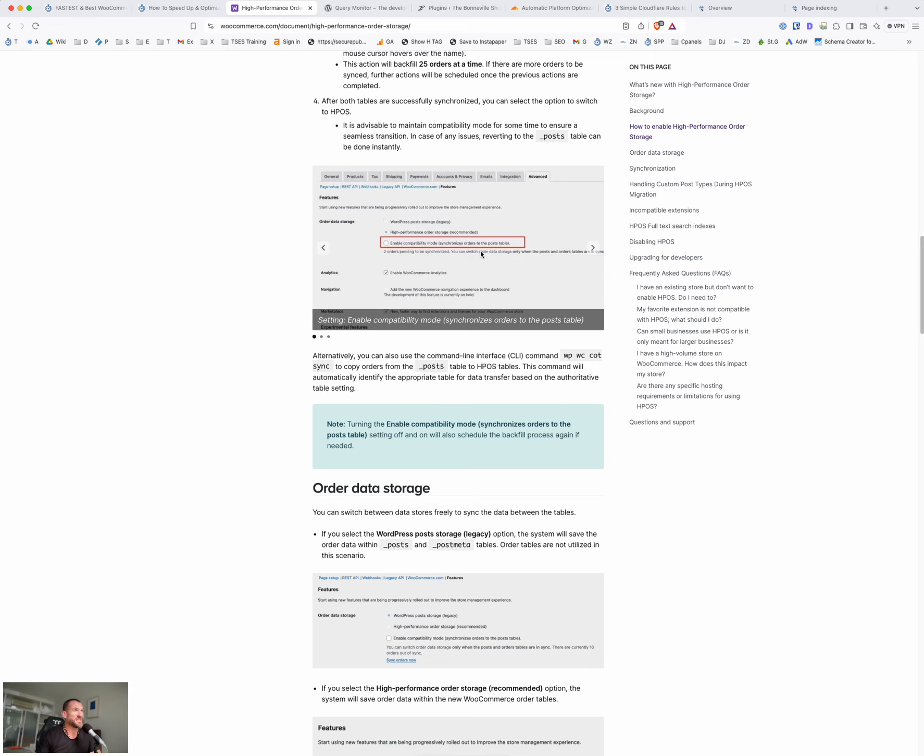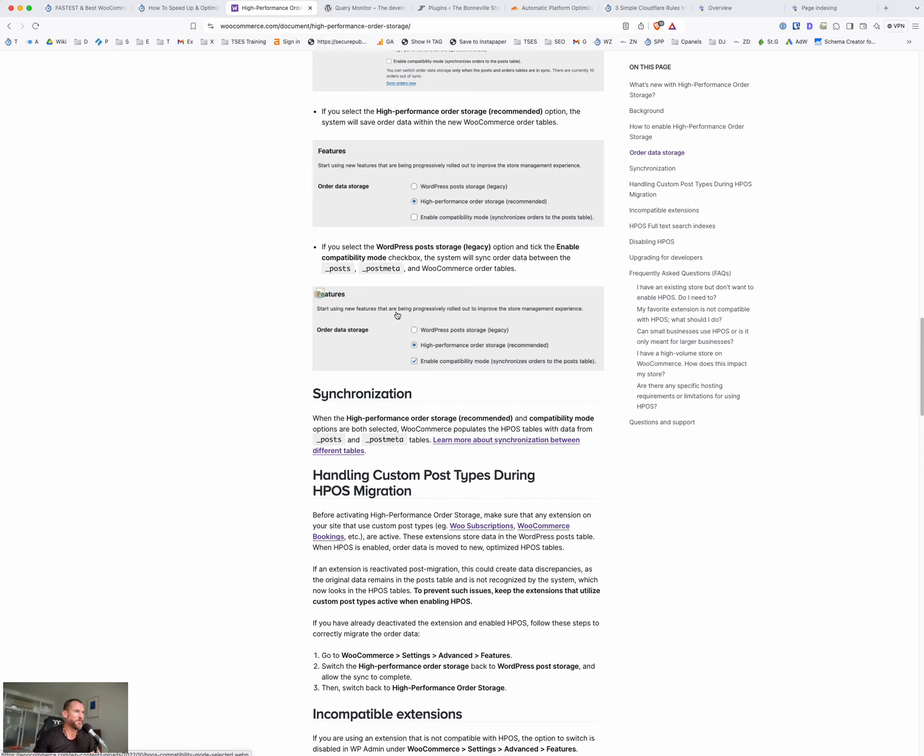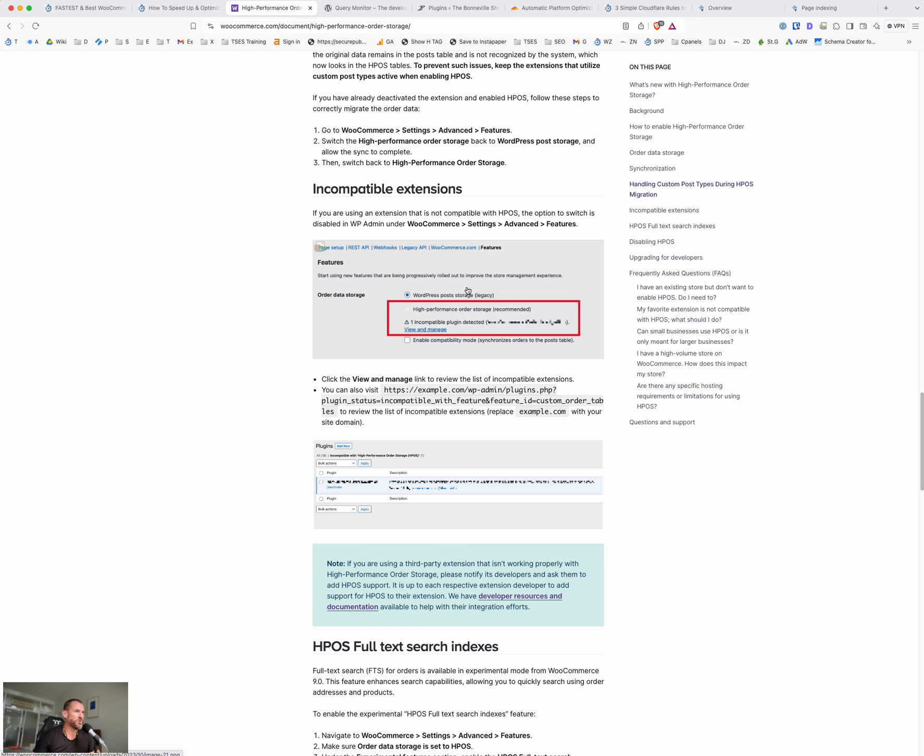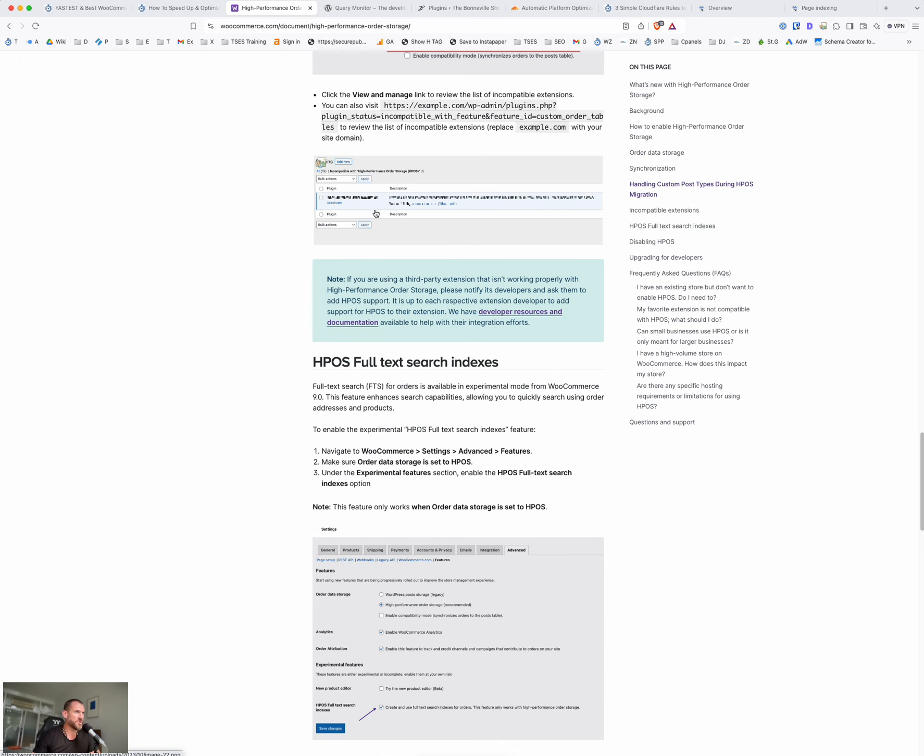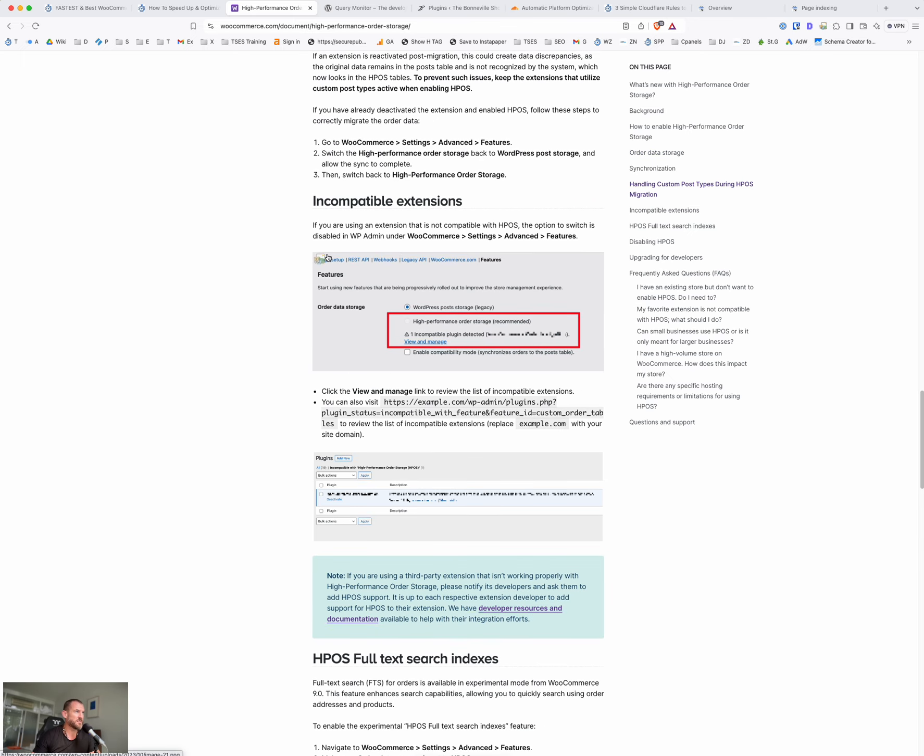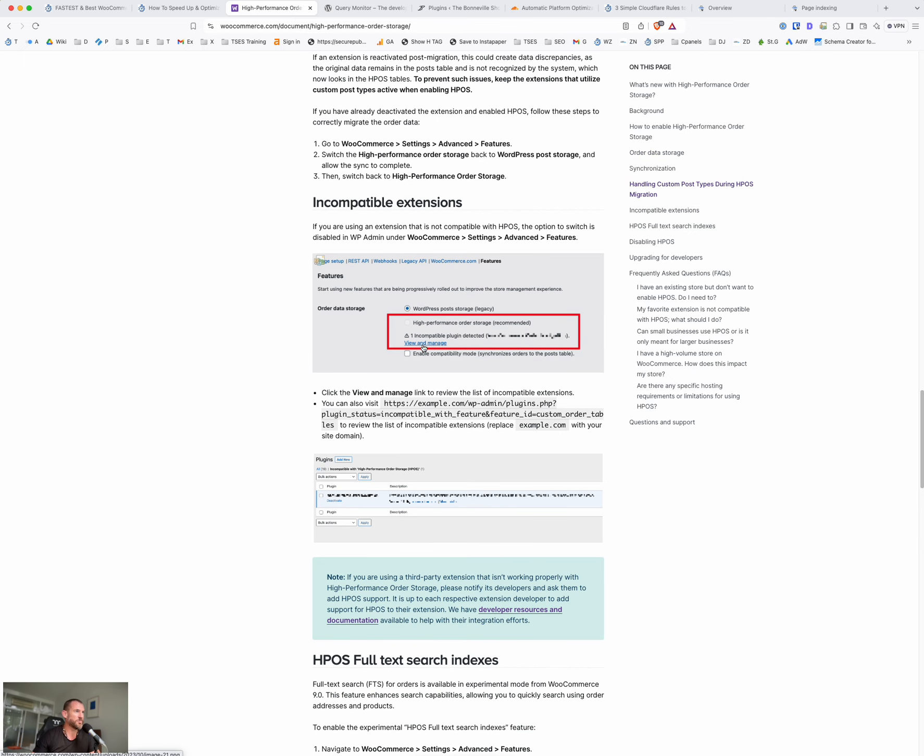And often those are paid plugins that you just need to go and find the update or pay their subscription to renew the license or whatever and get the latest version. So making sure all the plugins are compatible and there's nothing showing there that's an issue. And then just basically turn it on. So it'll take some time. The database needs to synchronize the orders and customers and everything else you have to the new database format. And then once you're done, you can switch over. So there's a whole bunch of stuff here about it and how it works and what to do. There's stuff about incompatible plugins.